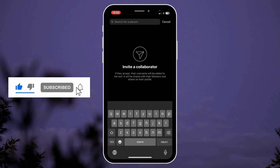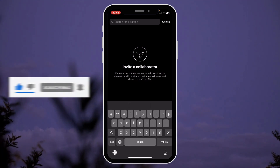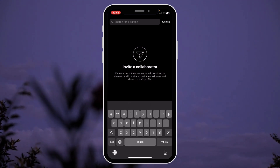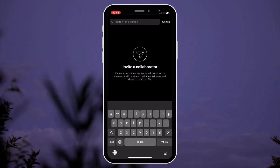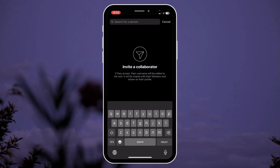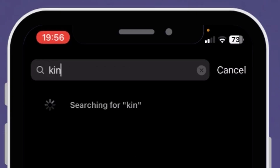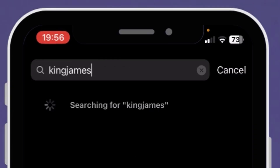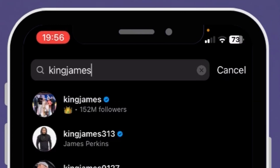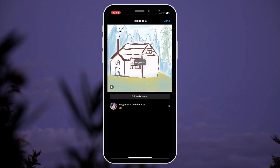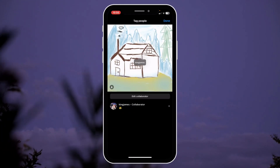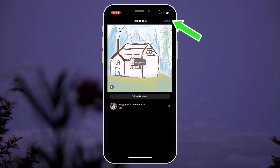Right here, you just need to type the username that you want to add as a collaborator. Once you're done, you can hit done.